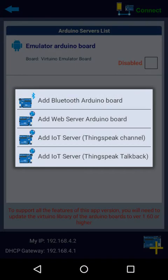Now you find four options. Click to the second option: Add Web Server Arduino board, add Web Server Arduino board, this way.